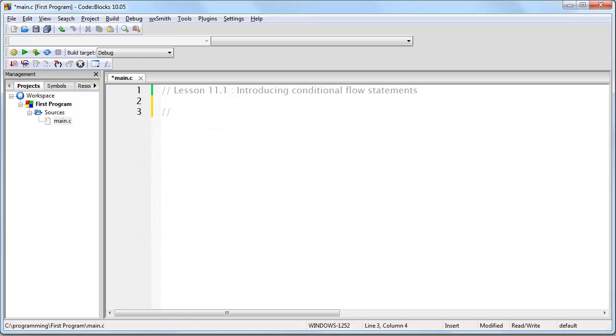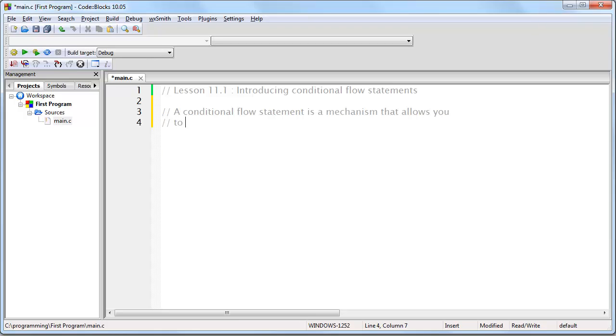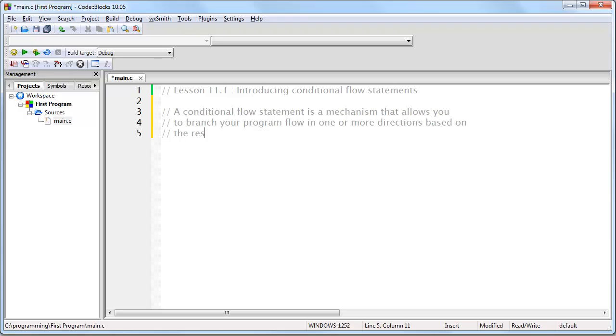Now before we proceed, let me clearly define exactly what a conditional flow statement is. A conditional flow statement is a mechanism that allows you to branch your program flow in one or more directions based on the result of a certain test.